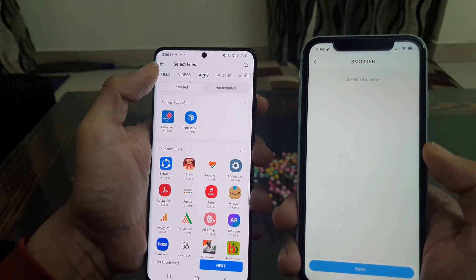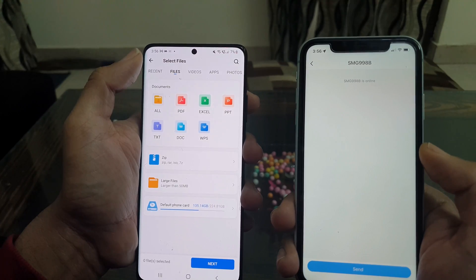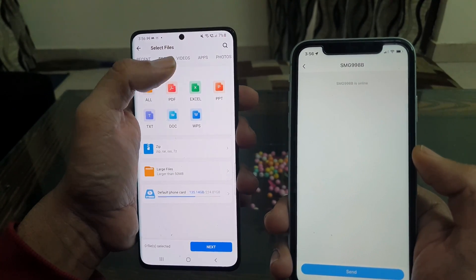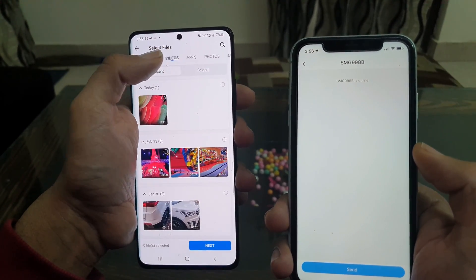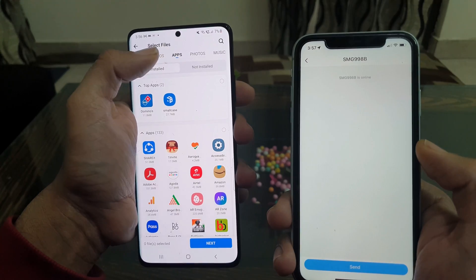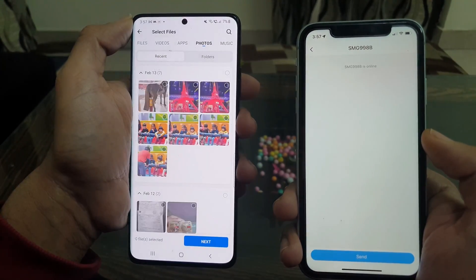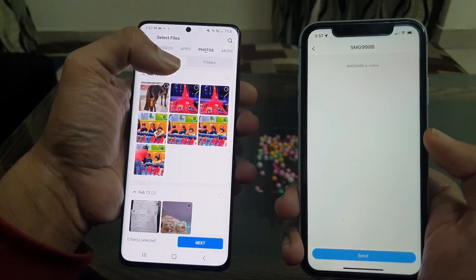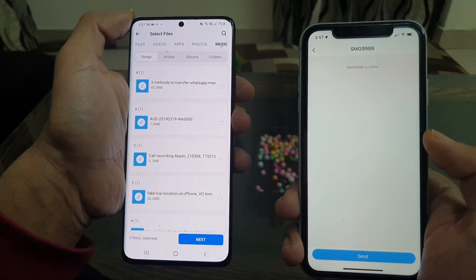After linking both the devices, you can wirelessly transfer files such as music, photos, and videos from Android to iPhone. Unlike Phone Transfer Tool, you cannot transfer your text messages, contact lists, and calendars with this app.